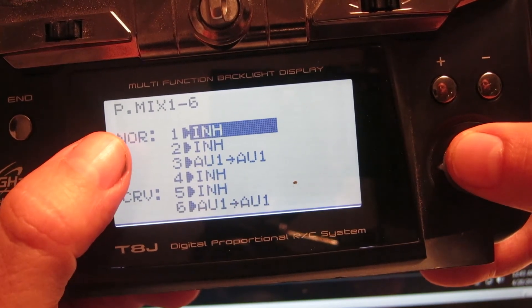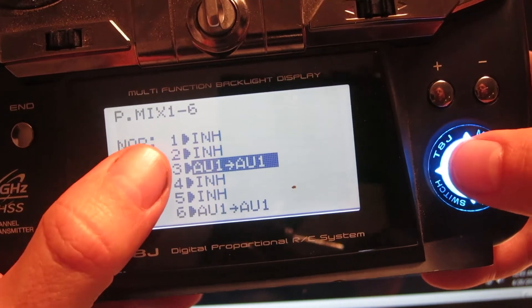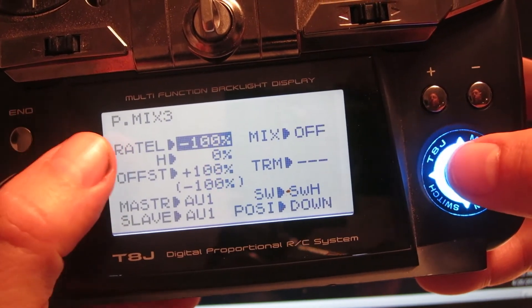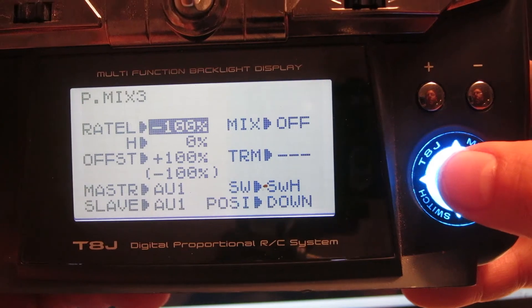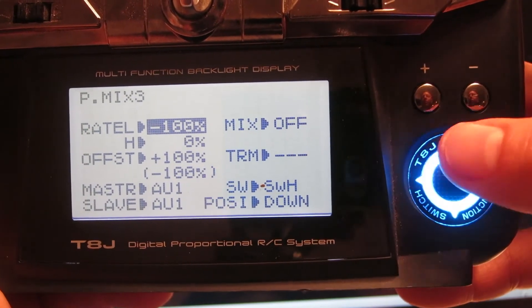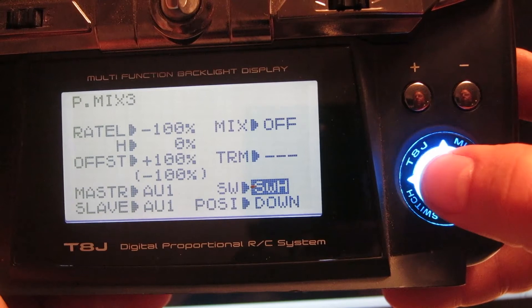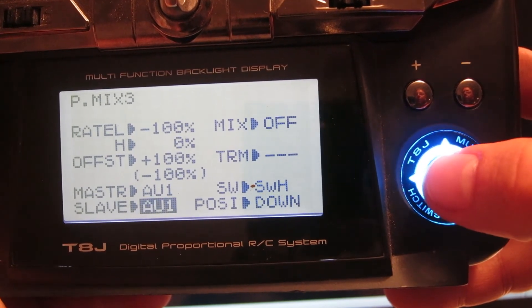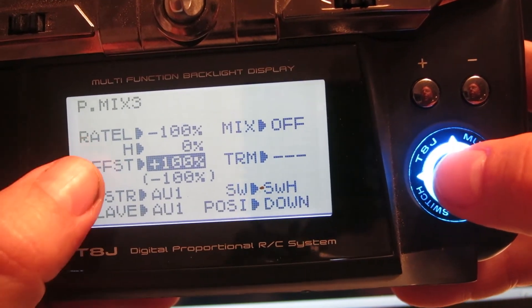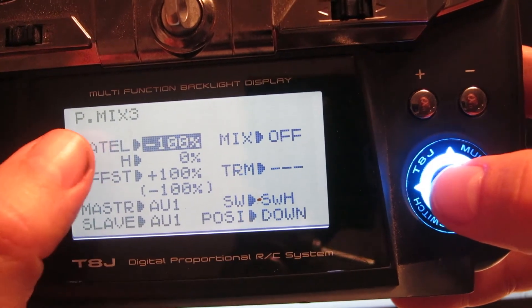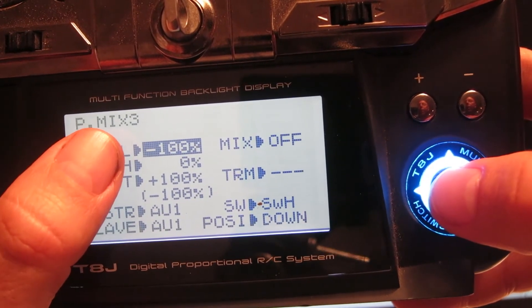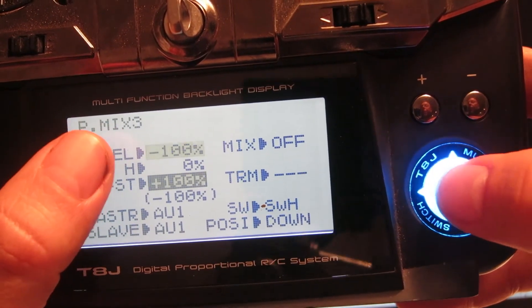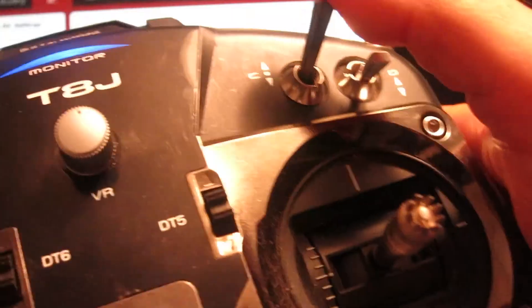I created a normal P mix and I used channel 3 right here. It's AV1 into AV1 and you can see the settings right here. And it's a little tricky. You can see I used switch H again and have position set to down. AV1 into AV1. And I changed the offset to plus 100% and rate L to negative 100% and H as 0%.